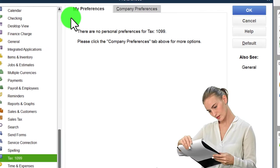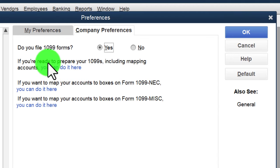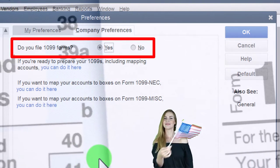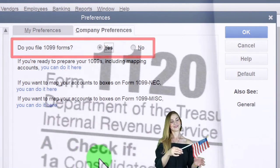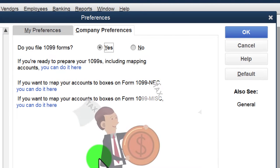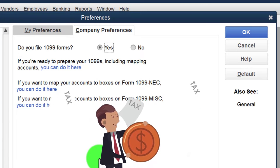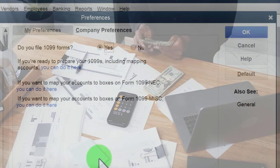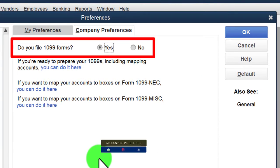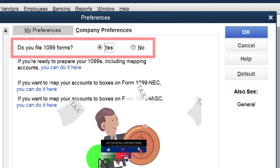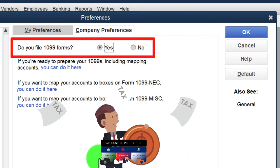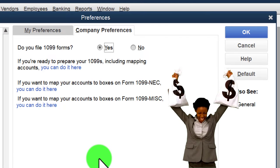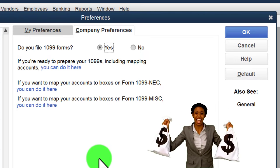Under Tax 1099 Company Preferences, the option to file 1099 forms is on by default. In the United States, 1099s are a tax reporting requirement. From an income tax perspective, the government wants to know who is earning revenue. The IRS has leverage over the payer of a transaction — if you want to deduct an expense, the IRS may require you to report who you paid.